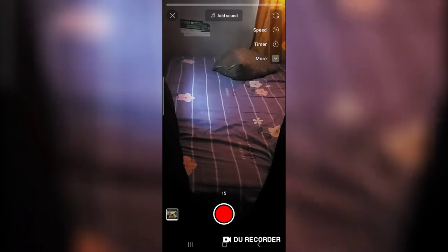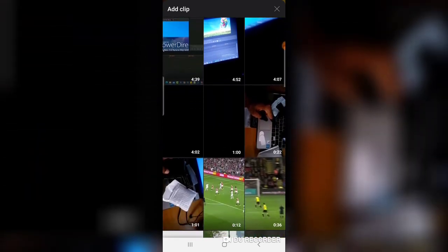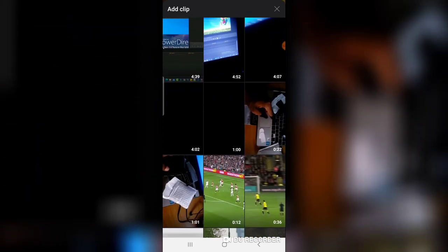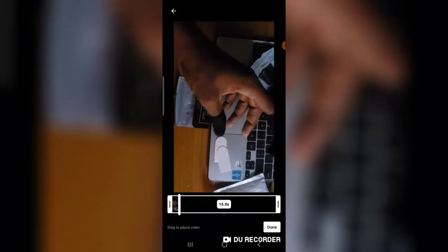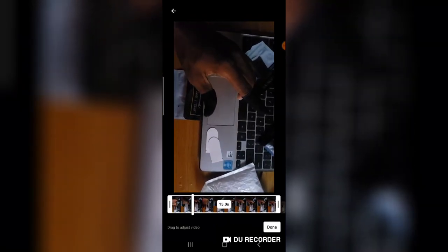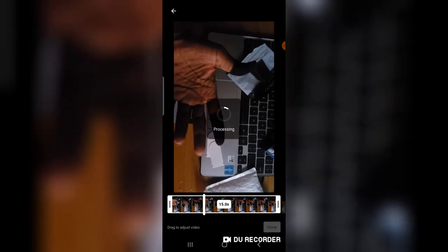From there you can quickly create a video, or you can go ahead and choose a particular video, which I'm going to do right now. I'm going to choose this particular video right there. Then I can easily click on 'Done' and the video will process.